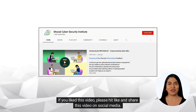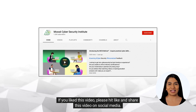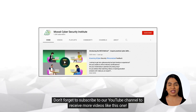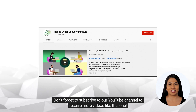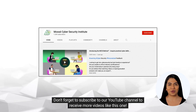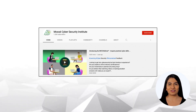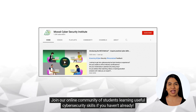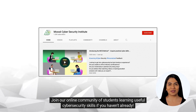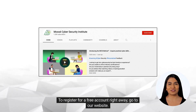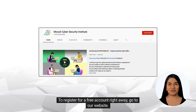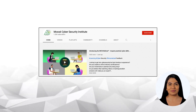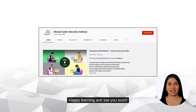If you liked this video, please hit like and share this video on social media. Don't forget to subscribe to our YouTube channel to receive more videos like this one. Join our online community of students learning useful cybersecurity skills if you haven't already. To register for a free account right away, go to our website. Happy learning and see you soon!